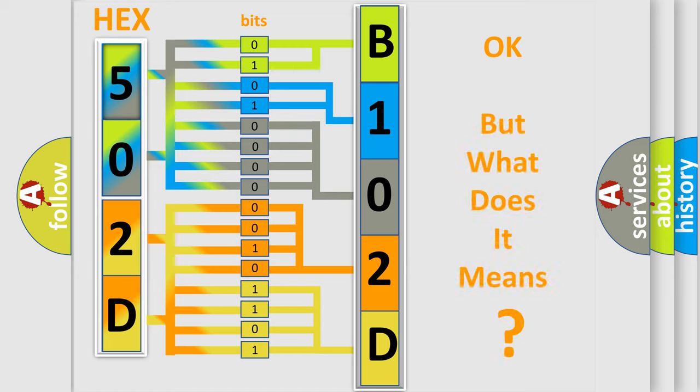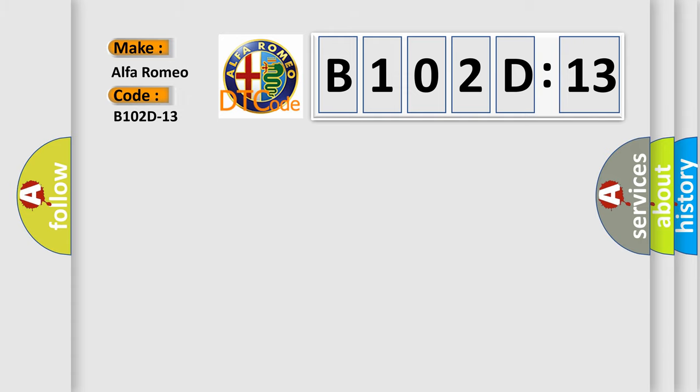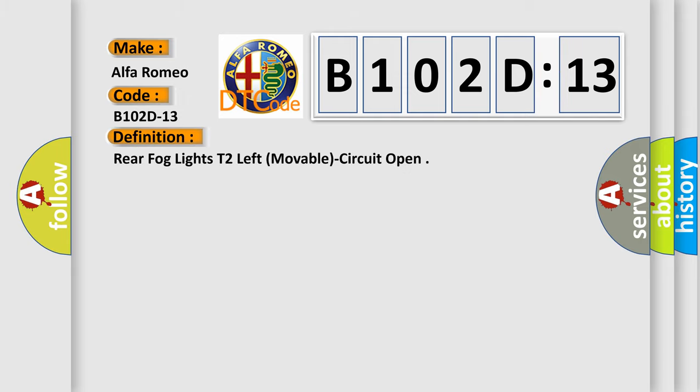The number itself does not make sense to us if we cannot assign information about what it actually expresses. So, what does the diagnostic trouble code B102D13 interpret specifically for Alfa Romeo car manufacturers?